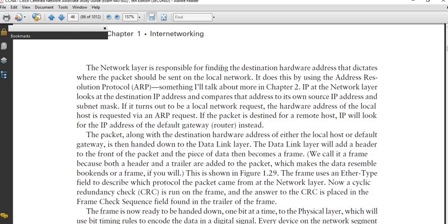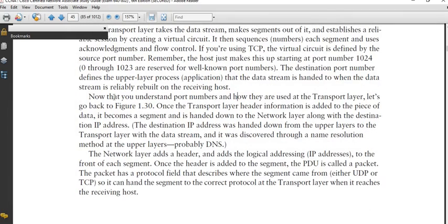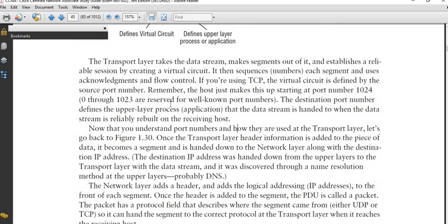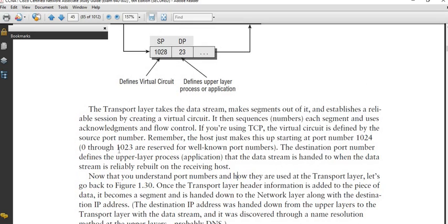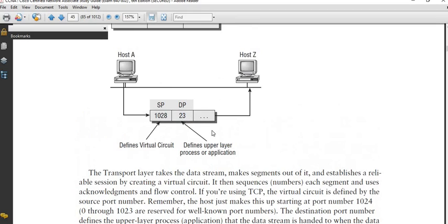Starting with the transport layer: transport layer encapsulation basically deals with either successful or unsuccessful data delivery. Whatever encapsulation goes on there is to ensure that data gets to the particular host and to the particular application. The encapsulation at the transport layer will include the source port number — which identifies the individual host sending the message — and the destination port number, which is the destination application on the receiving host that the user is trying to reach.